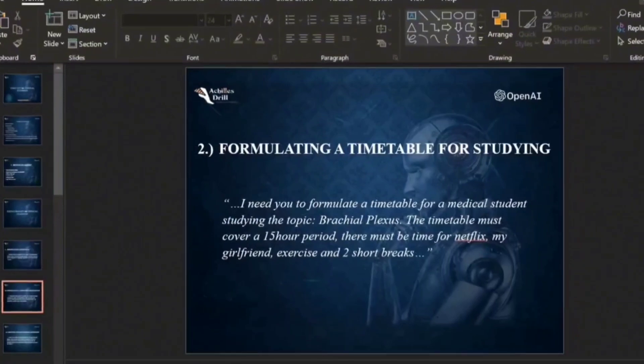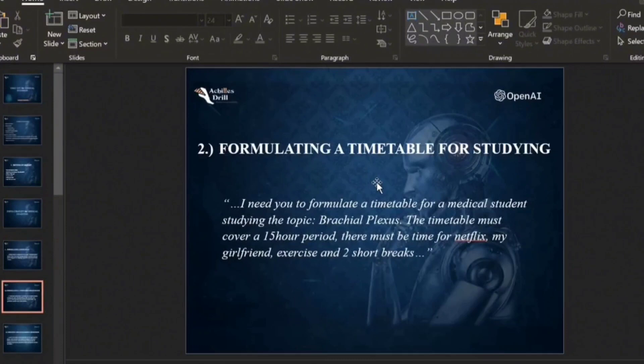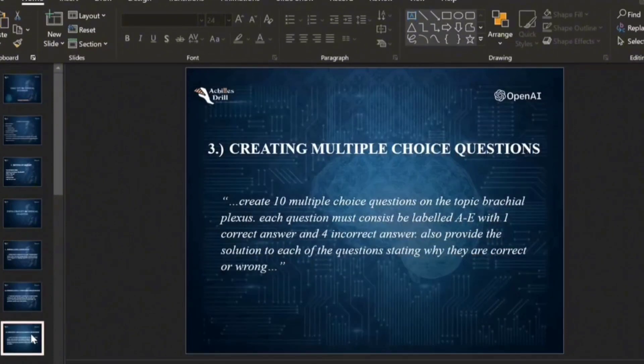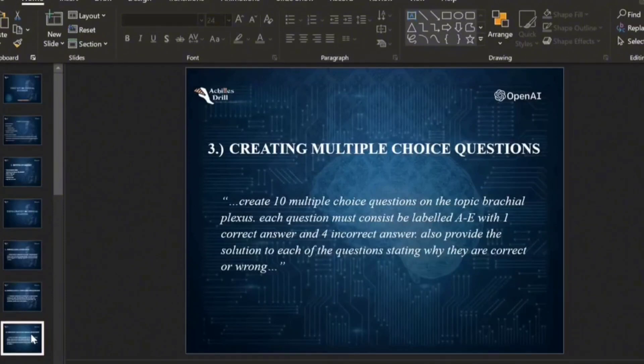So in our last video we talked about how we can formulate a timetable for studying with the aid of this AI tool. How about creating multiple choice questions across any topic of your choice?